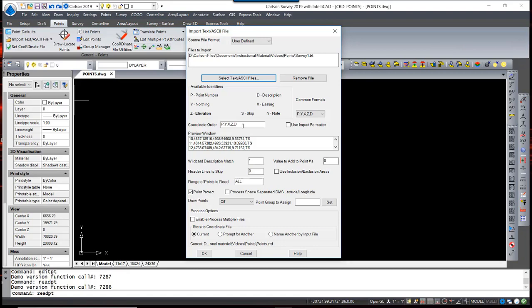The coordinate order is the default Point Number, Northing, Easting, Elevation, Description. That can be in any user-defined order that one would like.